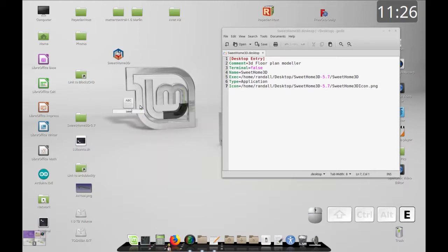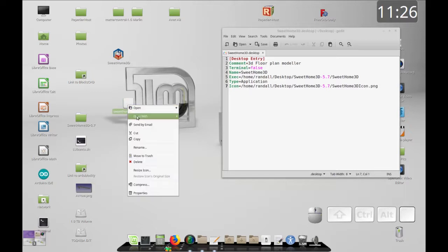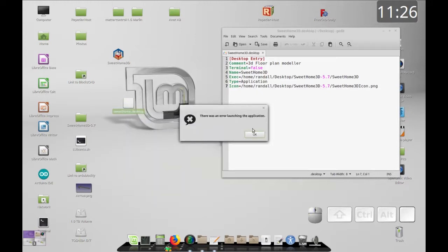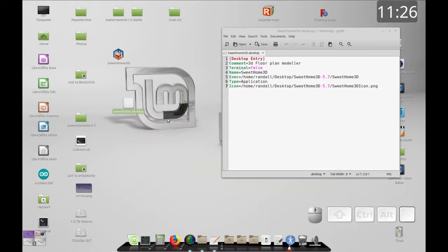We're going to start out by creating an empty document and we'll change the name to 'suite-home' so it's distinct. We're going to call it dot-desktop. Now let's open that with our text editor. Double-clicking tries to launch it and we've got no details in there yet, so we're going to open it with the text editor.